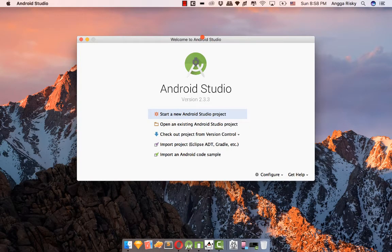Hey everybody, this is Engga Rizky from Indonesia. Welcome to Android Studio. In this video I'm going to show you how to create a customized button in XML with Android Studio. We will create a button with an icon, text, and color using XML.